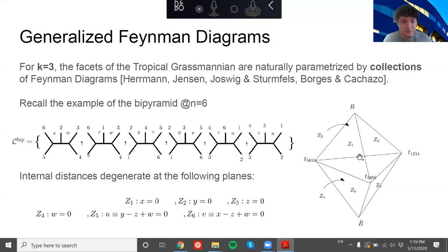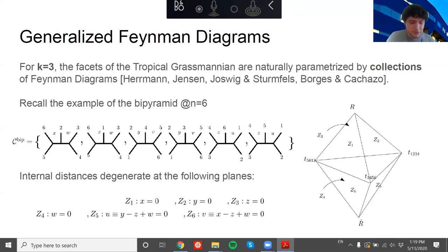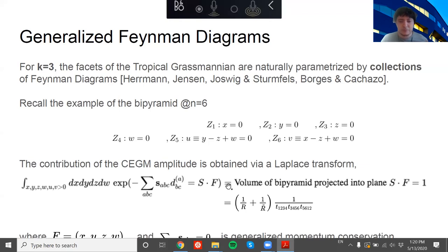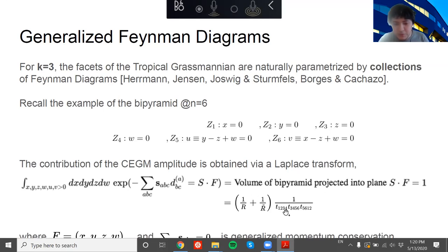This is a simple example — the bipyramid — the most simple non-simplicial example, which happens at six points. We can parametrize it in terms of these collections: we label the internal distances by positive numbers, which may be related by compatibility conditions. The degenerations appear whenever one of these internal distances shrinks to zero, giving rise to hyperplanes. I have six hyperplanes labeling the boundaries of this bipyramid, which I draw in some projective plane in three dimensions.